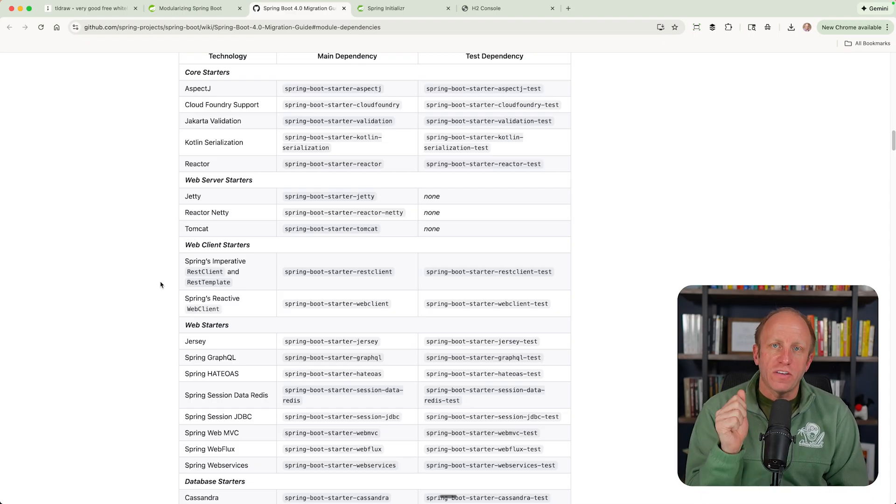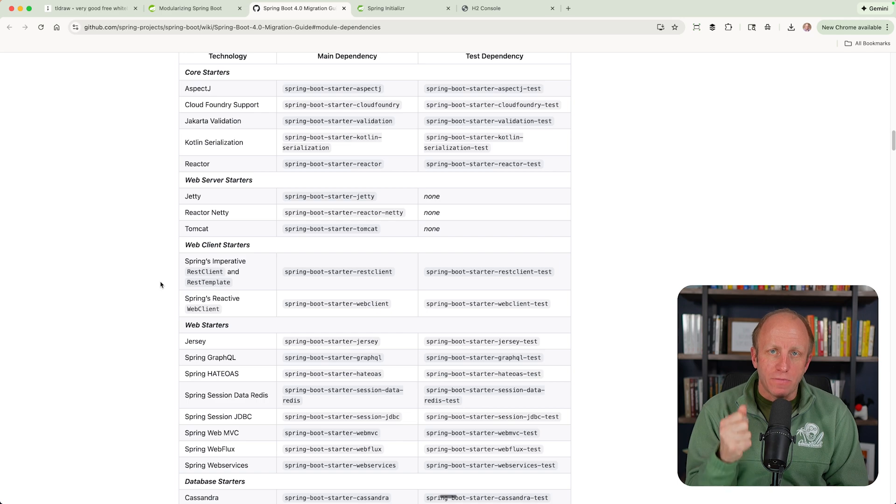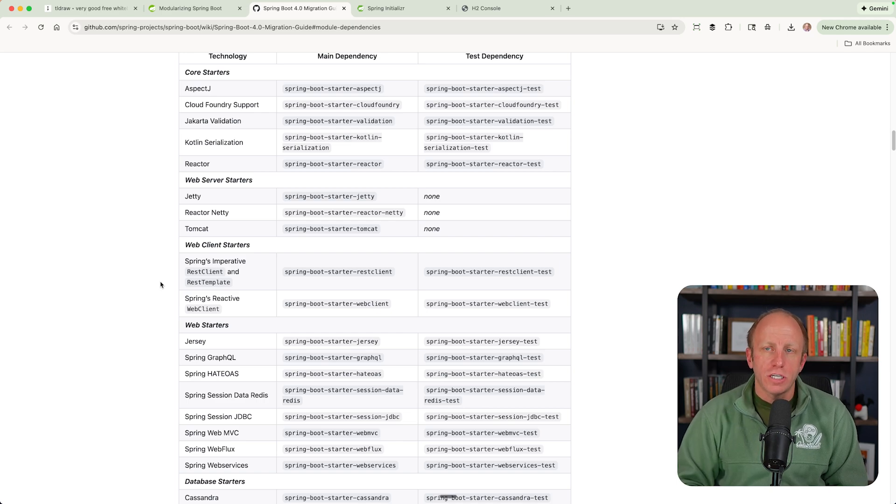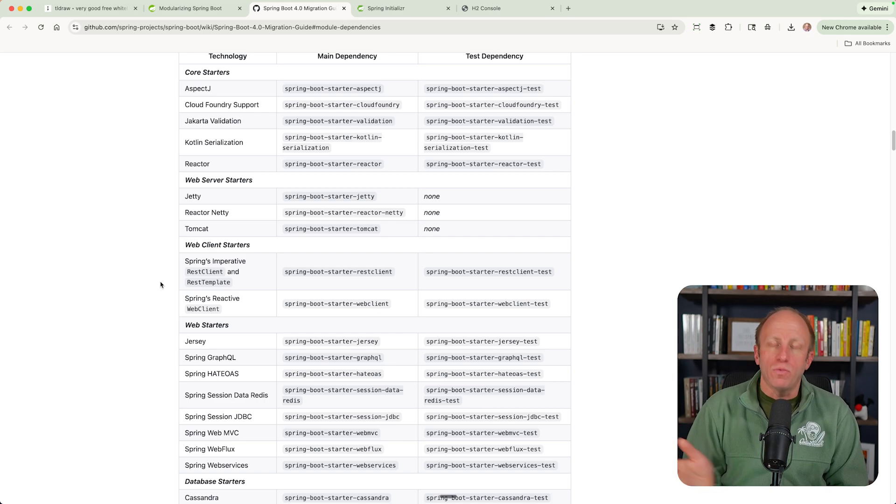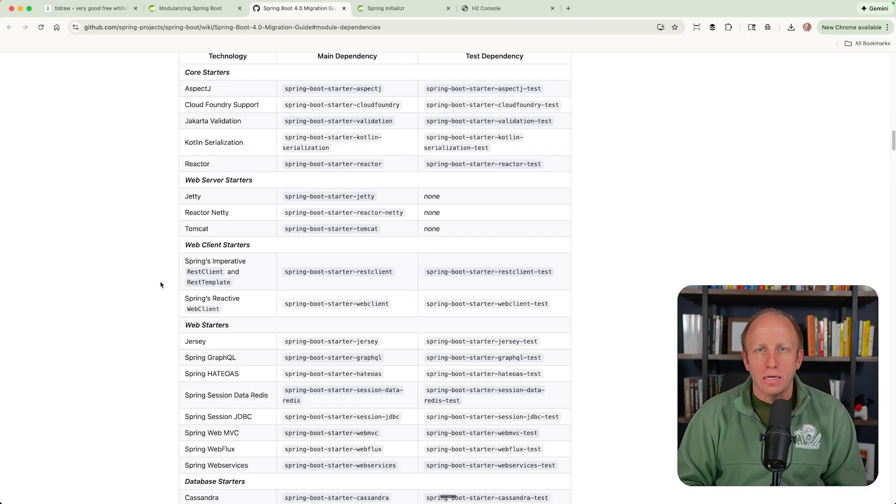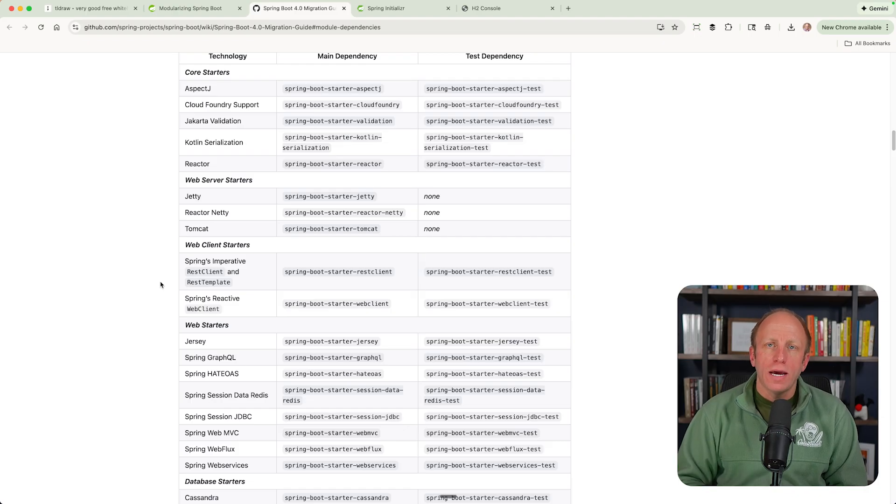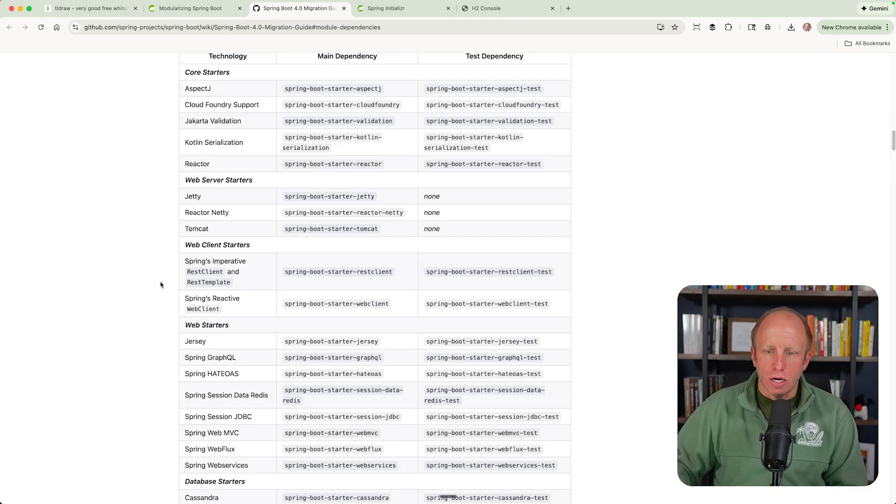Also, there's that escape hatch. If you want to include that auto configuration, auto configure classic dependency, it will work as it did before. And then you can go ahead and try to pick those off one by one.